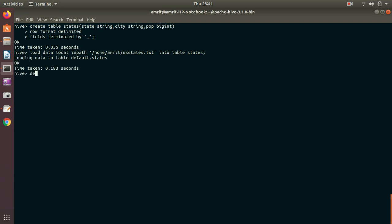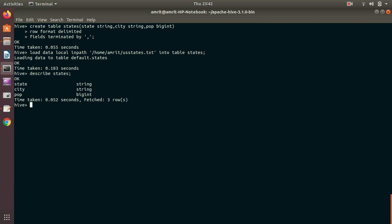Done. Let's run DESCRIBE to check whether everything is working fine. It's recognized state as type STRING, city as type STRING, and population as type BIGINT. The first step is done — the table has been populated.